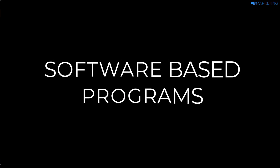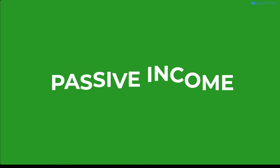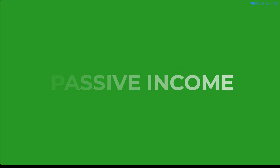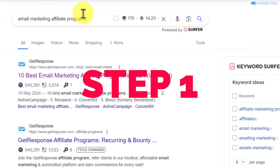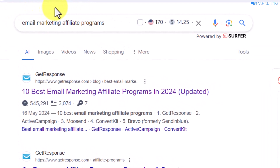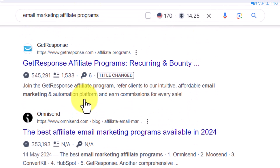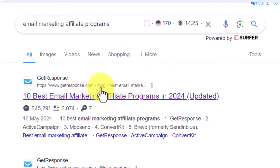The reason you want to stick with this niche is because all you need to do is get people to sign up to the software programs, and if people continue using the program, you'll be getting paid commissions every single month. So the first thing you want to do is go over to Google and type in 'email marketing affiliate program,' and you're going to see a lot of websites that have compiled a list of the best affiliate programs on email marketing.